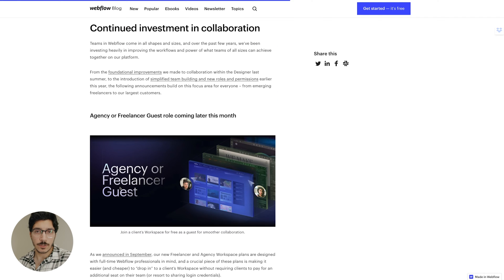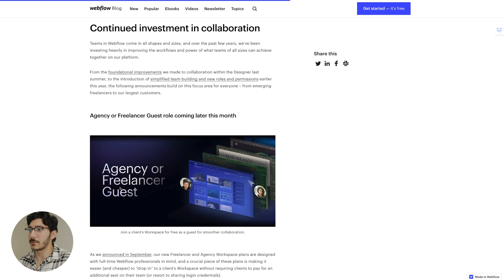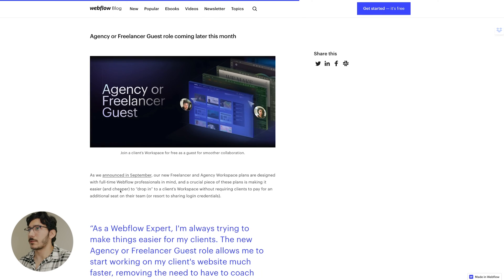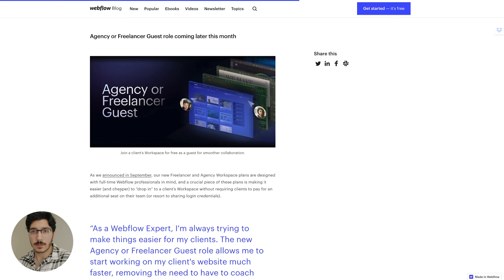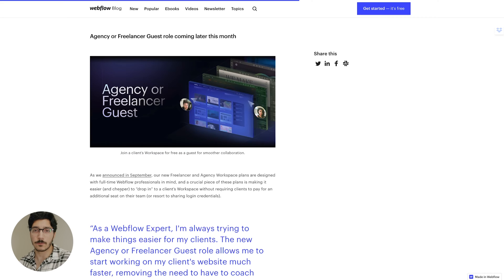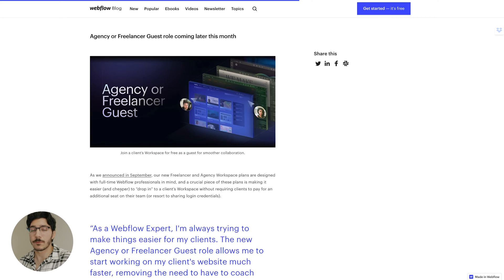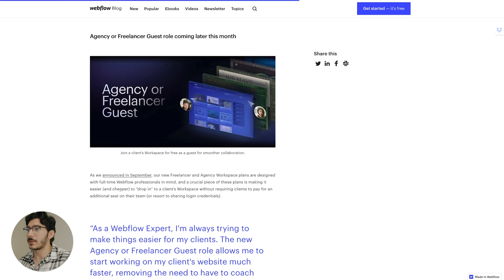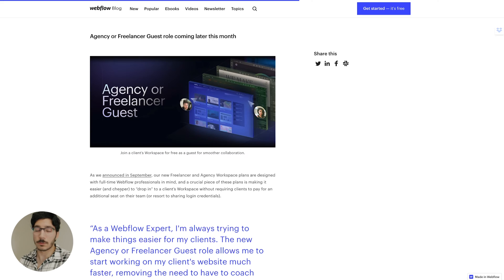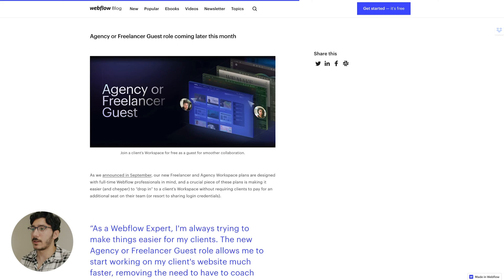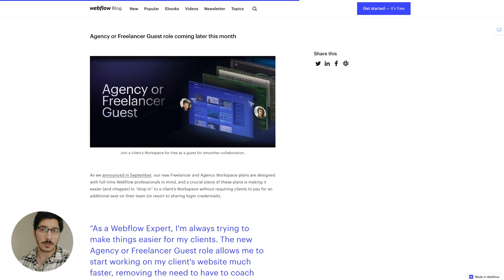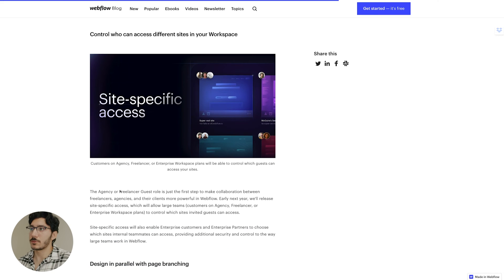Now some other new ones for agency owners is of course, agency freelancer guest role coming later this month. Now I'm looking forward to this because I do work with other freelancers and there are other times where I will work with other agencies as well. And they can invite me in. Like I'm actually working on a project, wrapping one up with a different agency. And now the roles can be a little bit tighter and you can also give specific access to sites. If I'm only working with one person on one site, I don't have to create a whole new workspace or let them see all the sites. I can just give them access to the single site.